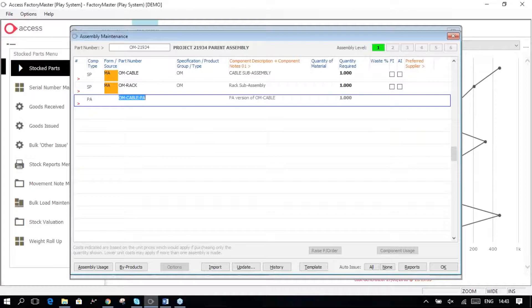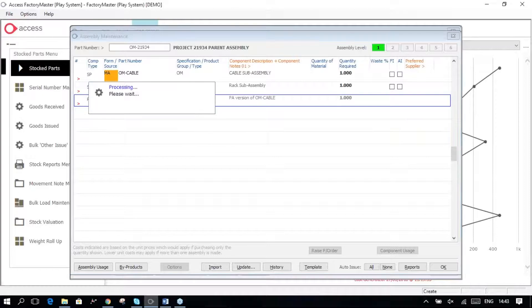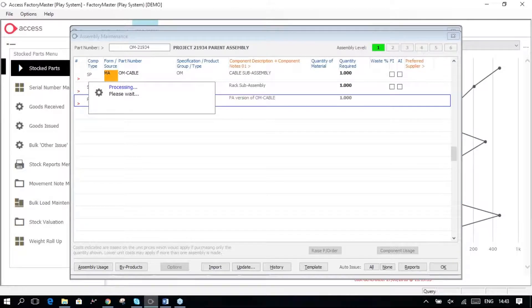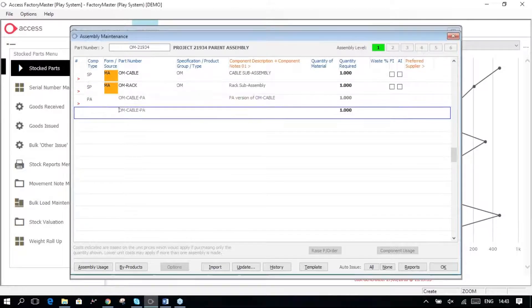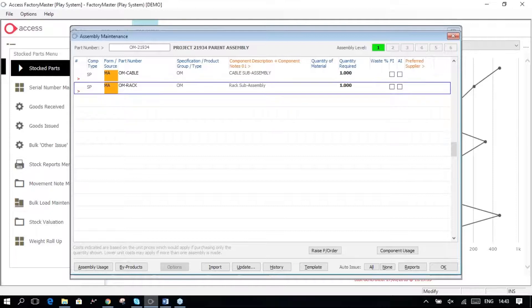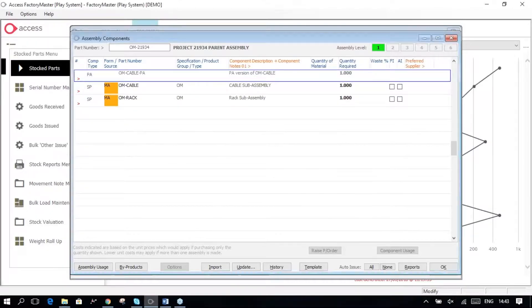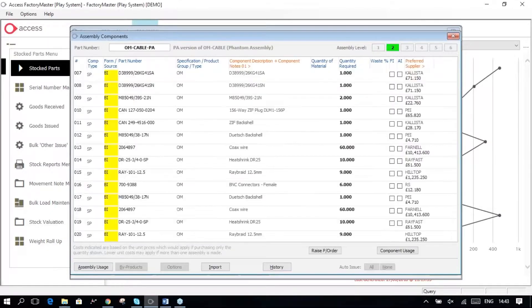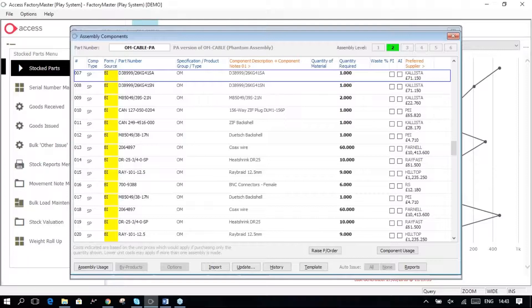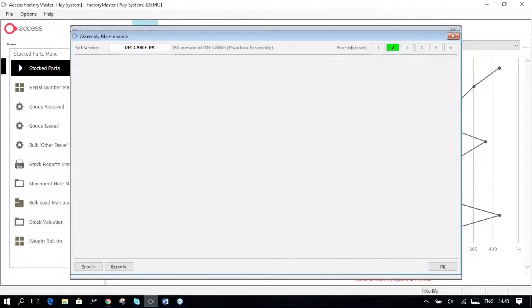And within that is a complete copy of all of the parts that were in the original cable.